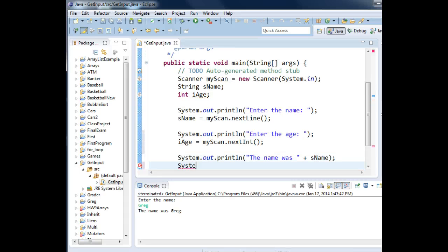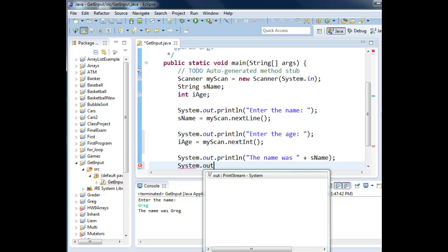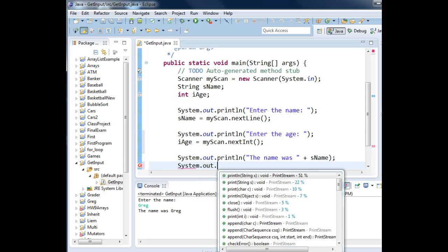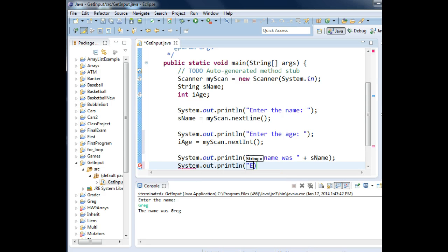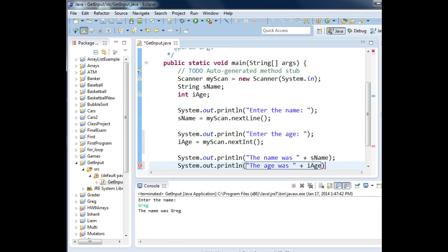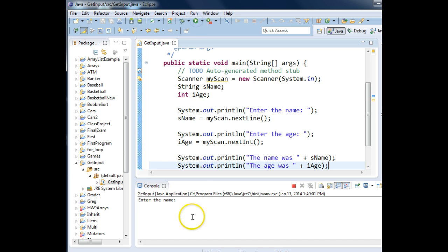I'm going to show that it actually worked by coming down here and typing in system.out.println, the age was, and we'll display the contents of the i age variable. Let's save that and run it.